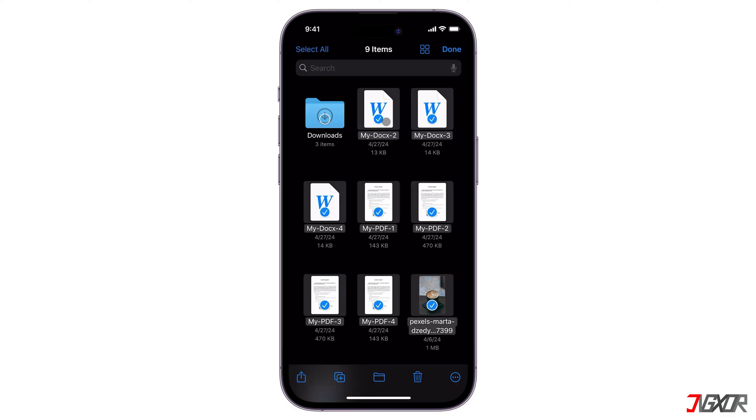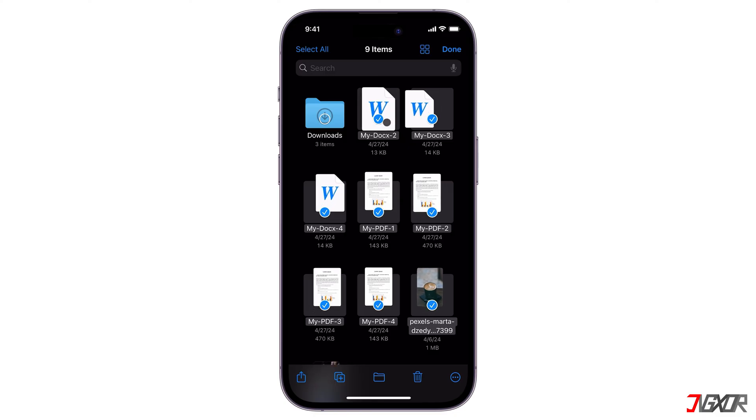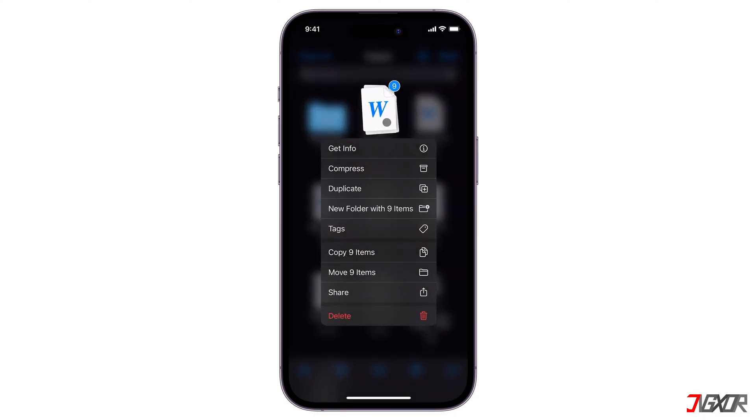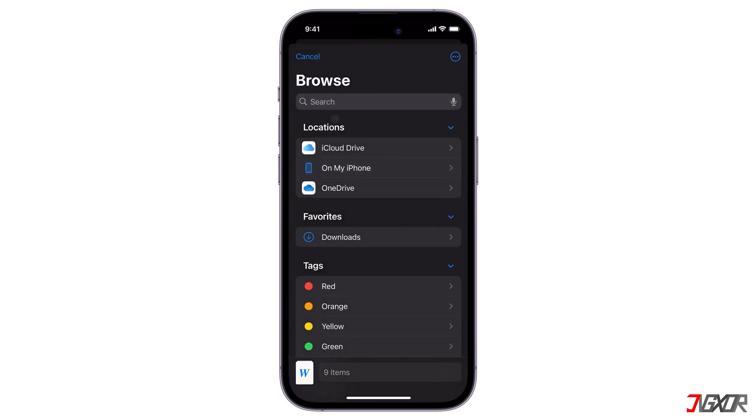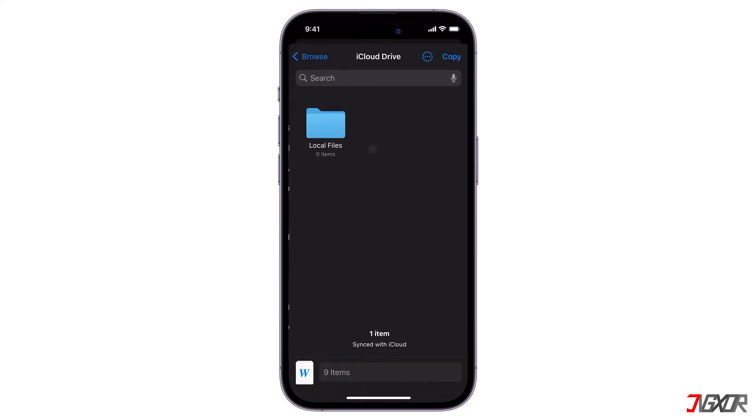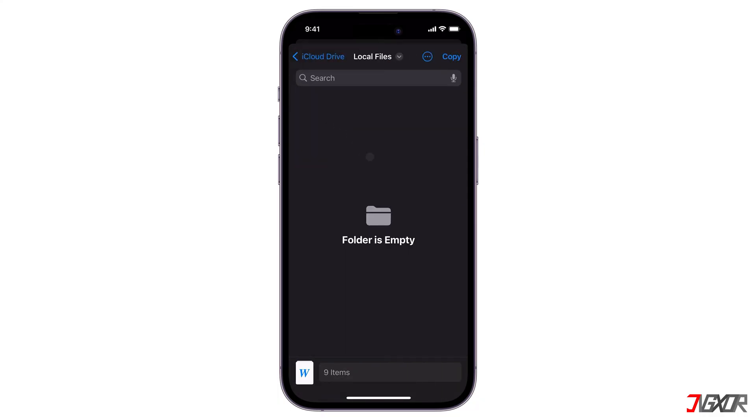After selection, hold down a file and click Move on the menu panel. Finally, navigate to the iCloud Drive directory and confirm the transfer.